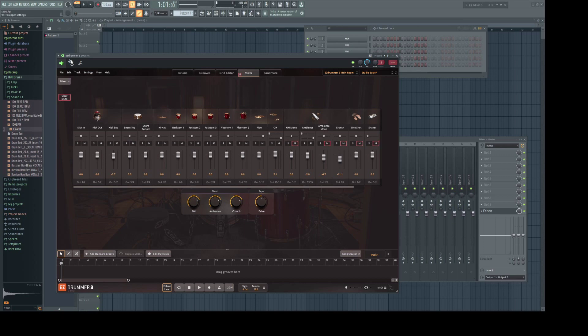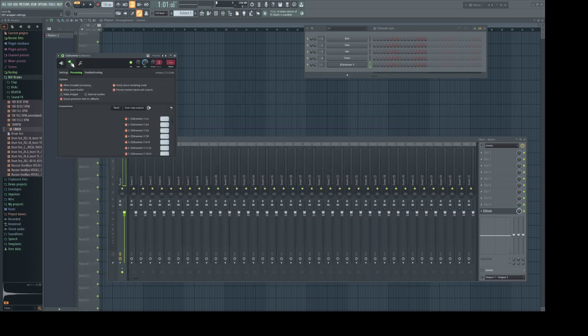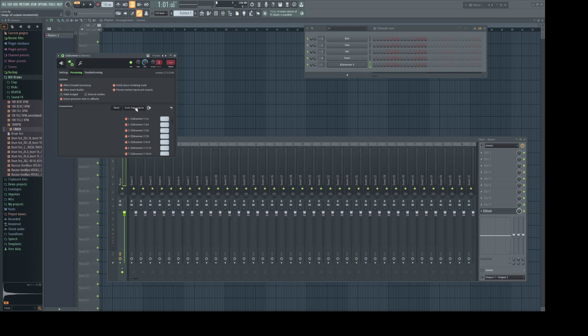Now if we go up here to the combo icon, hit Processing, and hit Auto Map, it assigns the track automatically. But FL Studio does this weird thing where it moves everything over one track. So I'm just going to go ahead and renumber these myself and assign them manually.